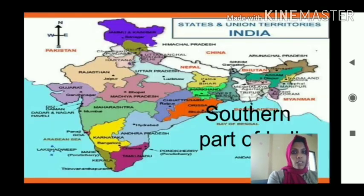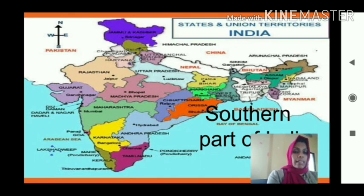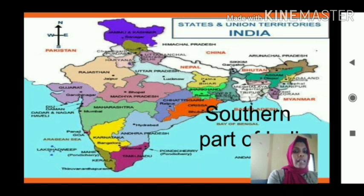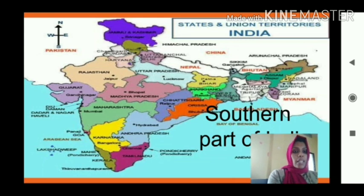For this I am giving an example. Southern part of India is a peninsula. Why is it so? Southern means the bottom part of the map of India — three sides by ocean. Blue color is represented by ocean, so you can understand. Southern part of India is a peninsula.